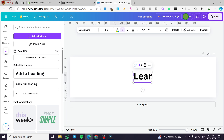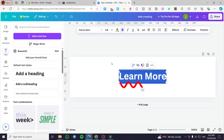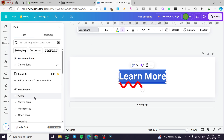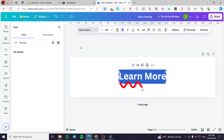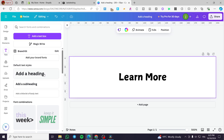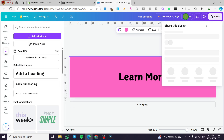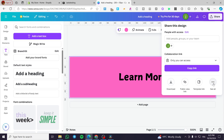We'll type 'Learn More' as the button text and make it a little bigger. Then go ahead and select the font. We are going to set the font like that, and the background color should be pink, for example.